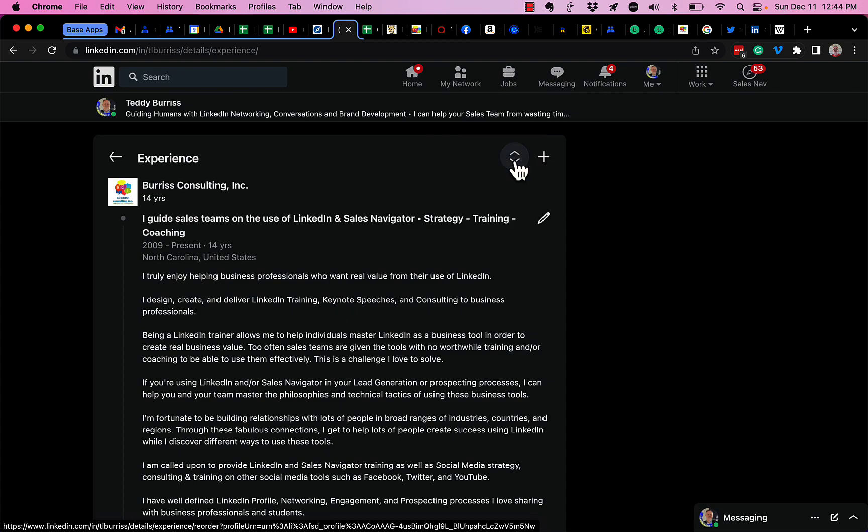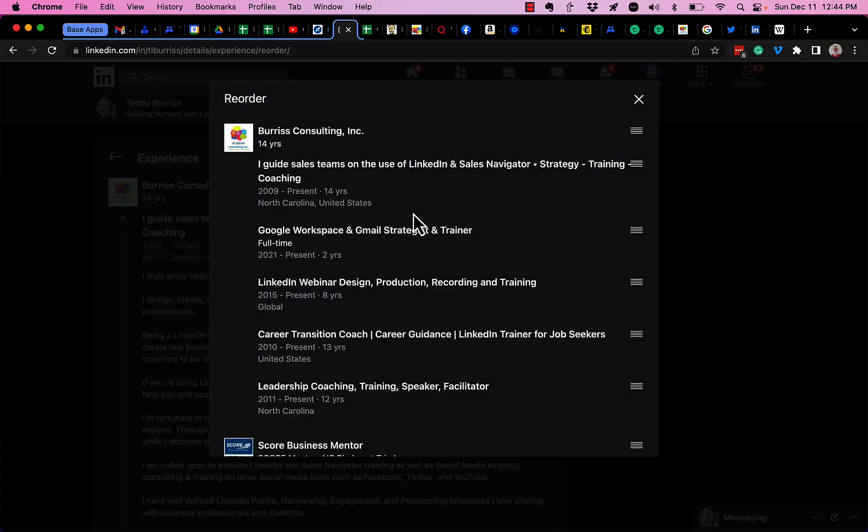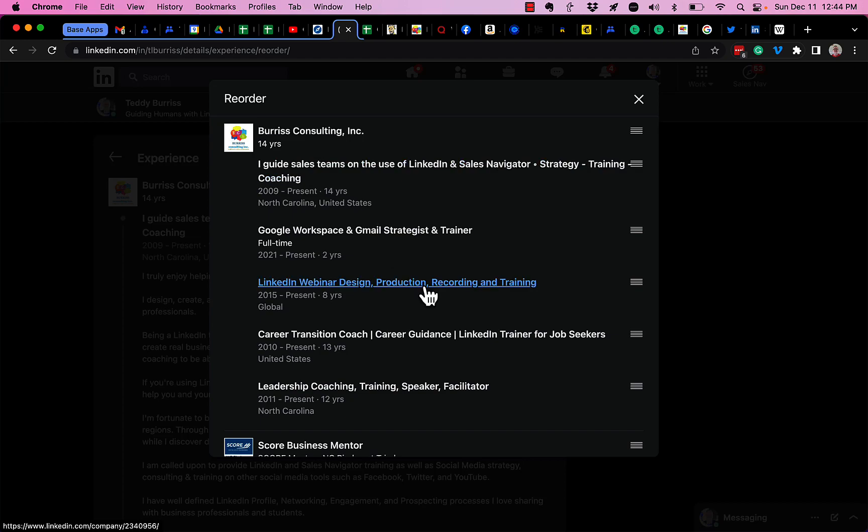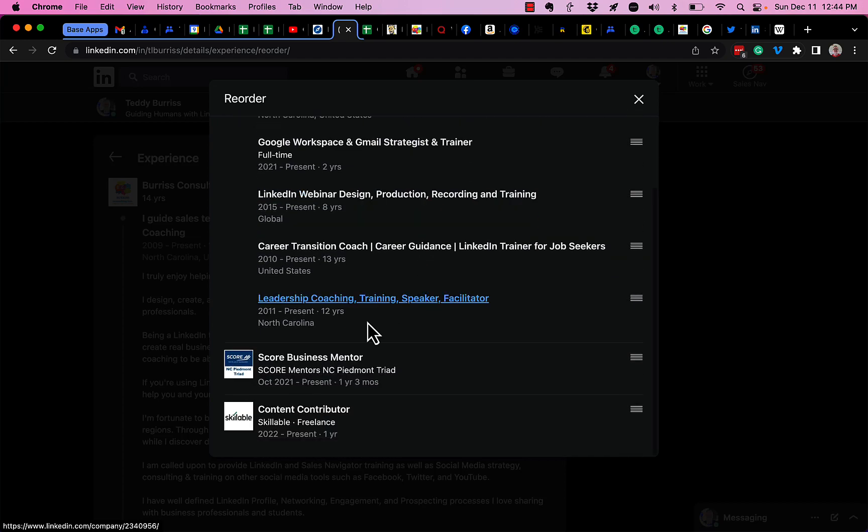So I click on that. I have three primary companies that I work for today. Burris Consulting, I'm a SCORE business mentor, and I'm doing some work for a friend of mine, doing some content contribution.